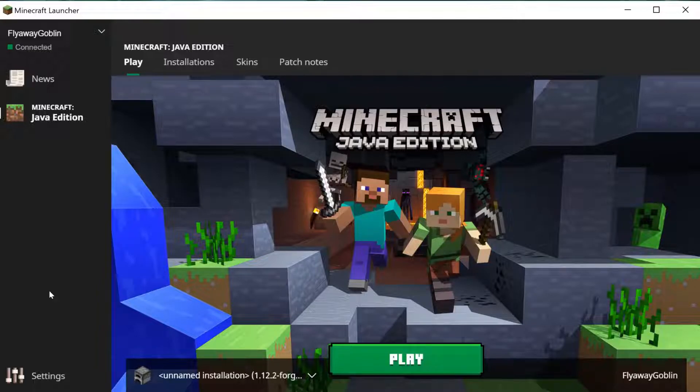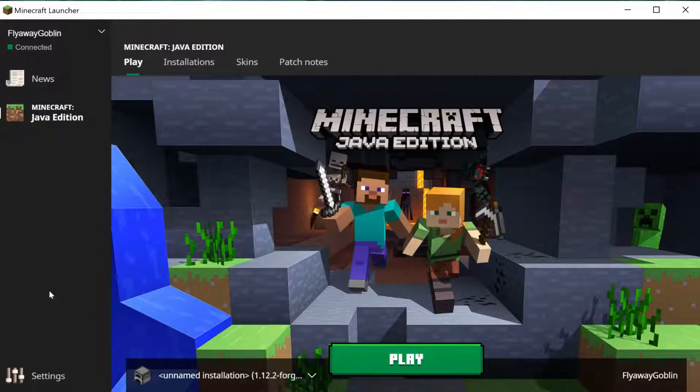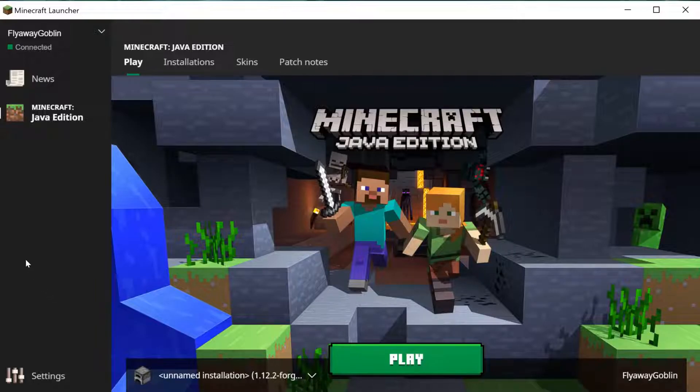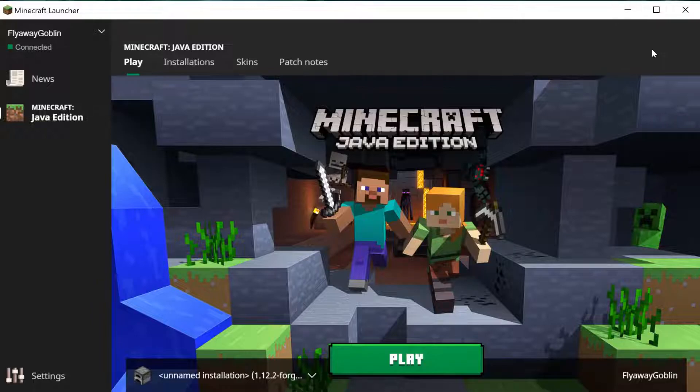There are a few updates today. There is 1.14.3 which is a really good update, and there is a Minecraft launcher update which I'm going to be going over today.